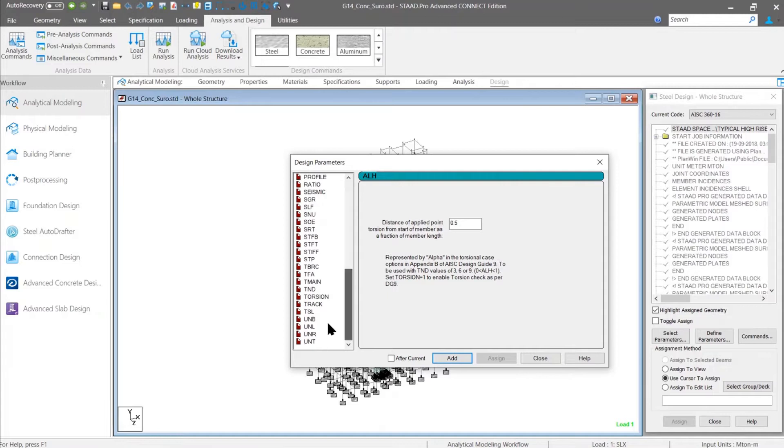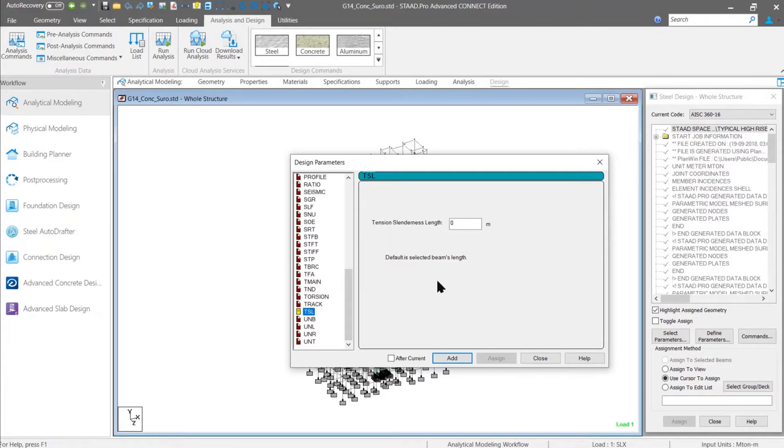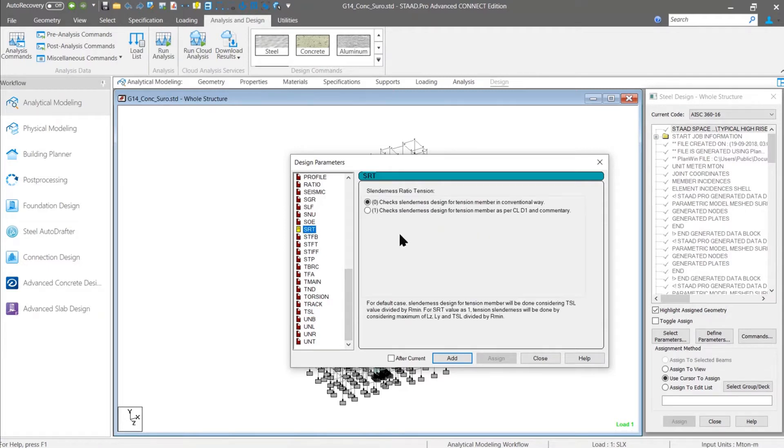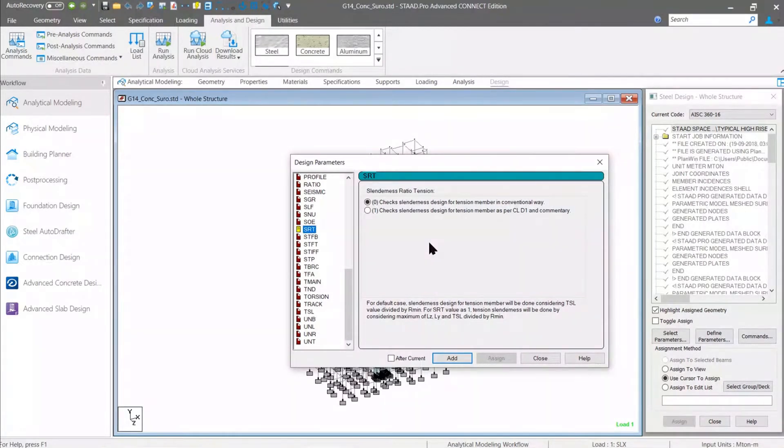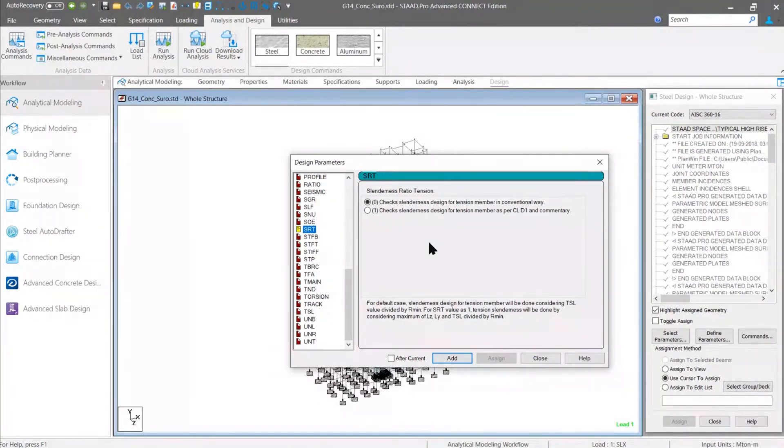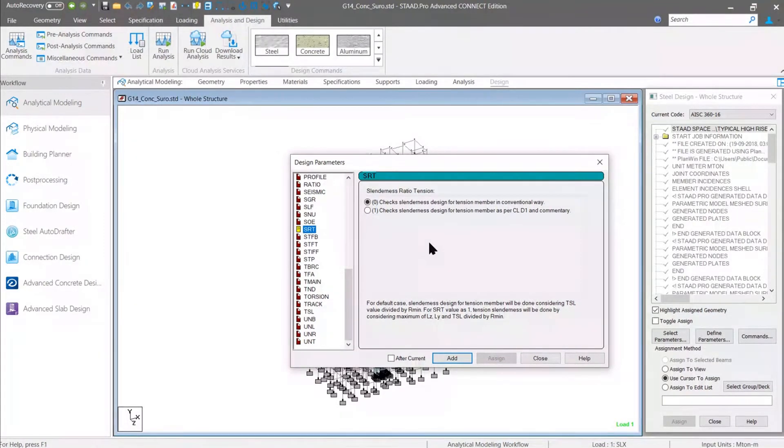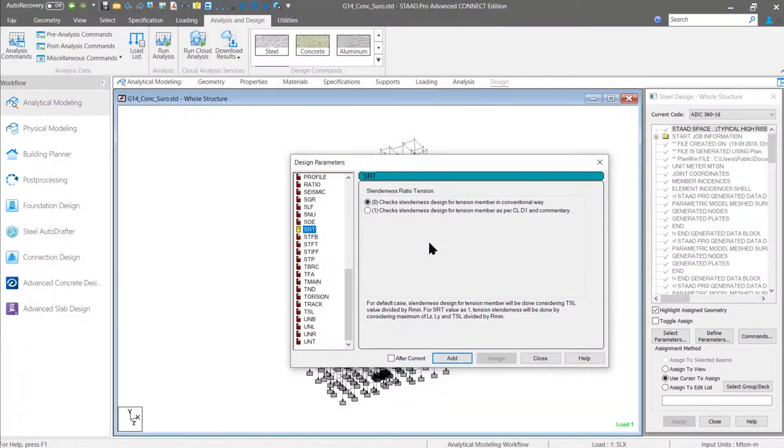One is the TSL parameter that is used for the tension slenderness check. That has been introduced for AISC 360-16 code. Along with that, we have another parameter, which is the SRT parameter, for tension slenderness. Whether you are going to consider the slenderness member length for the slenderness check of the tension member, or the maximum value for the member length Ly and Z value for the tension slenderness ratio check, that has been implemented.